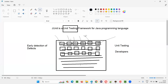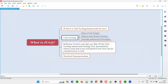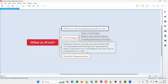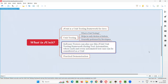To perform unit testing when developers are writing code in Java, they use the JUnit unit testing framework. With the help of the JUnit unit testing framework, developers can perform unit testing. JUnit is a unit testing framework that can be used for the Java programming language.